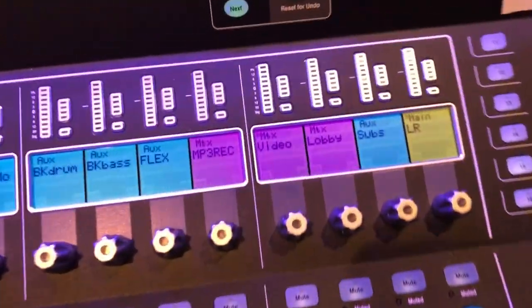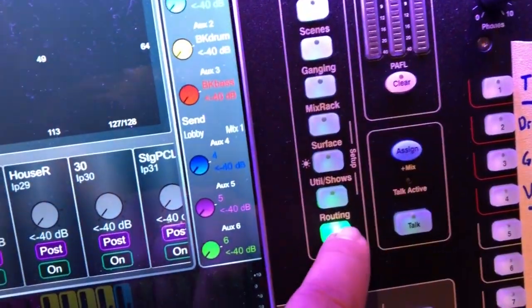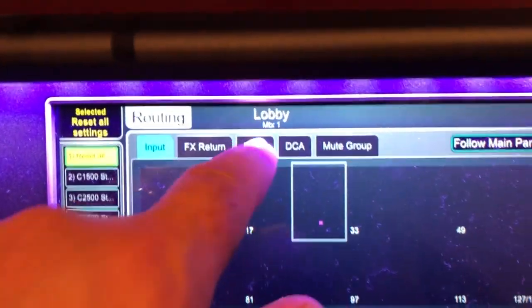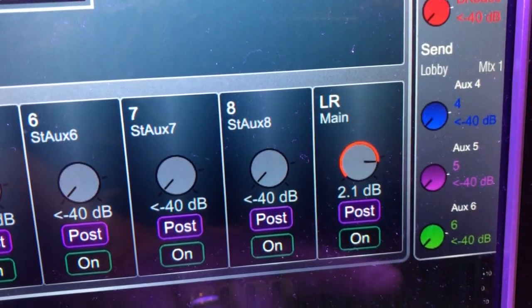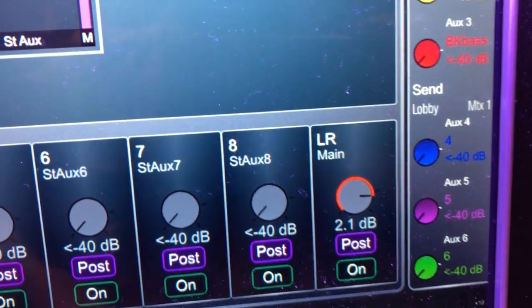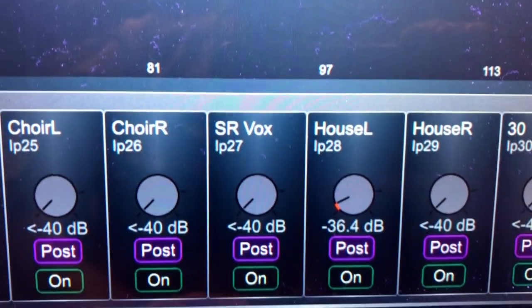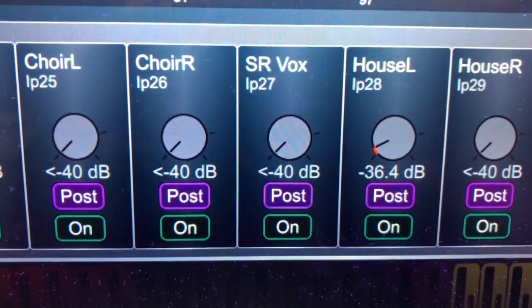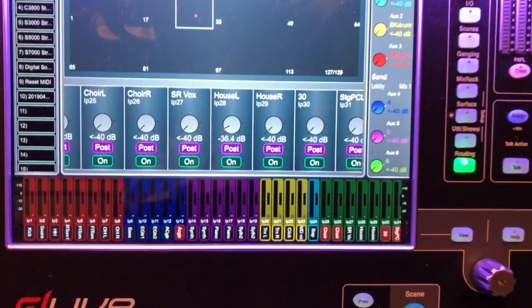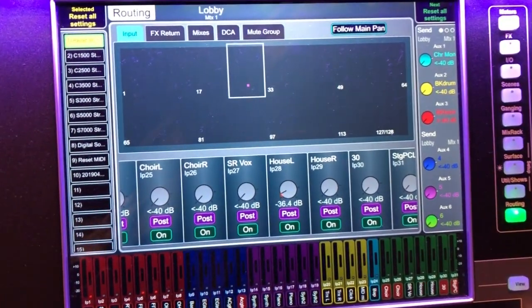So I came this morning expecting to go to my lobby mix, hit Select, hit Routing. And then I expected to see my left-right mix and also my house left mic, and I expected to see that really high — but it wasn't. So then I realized we weren't getting the house mic in that traditional way.